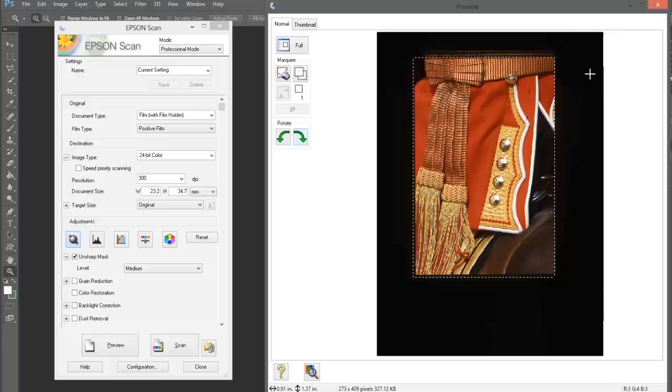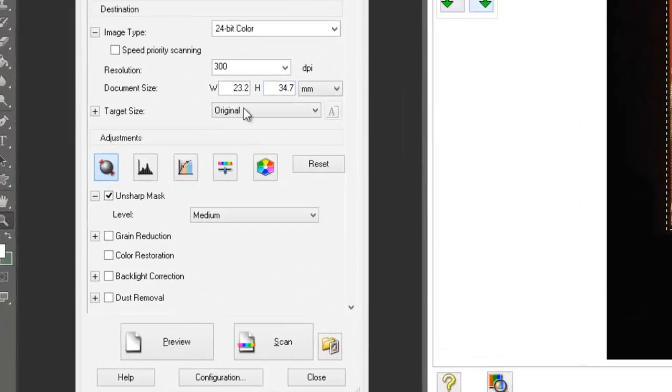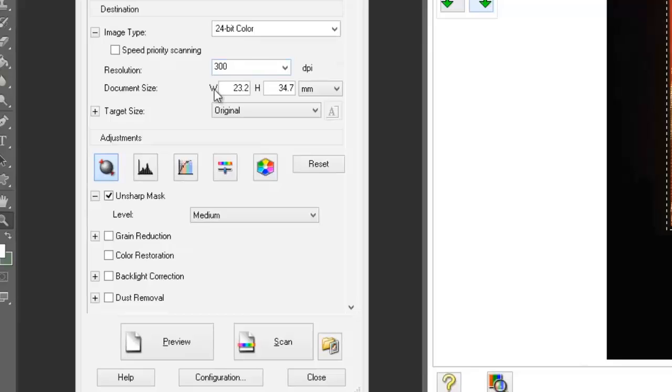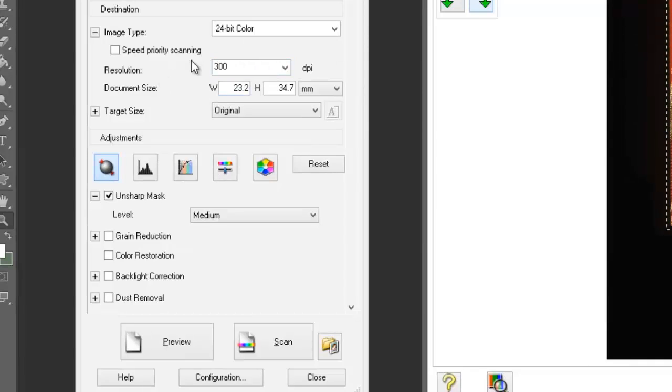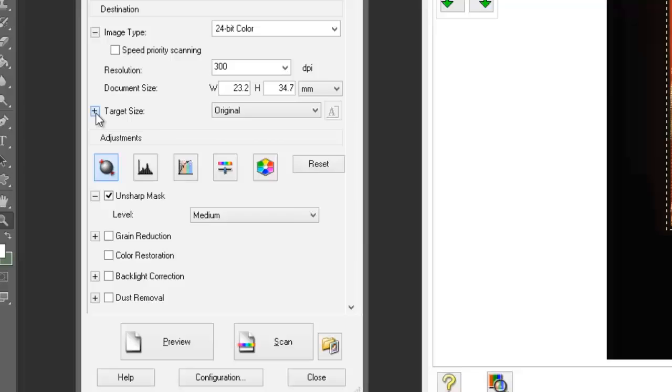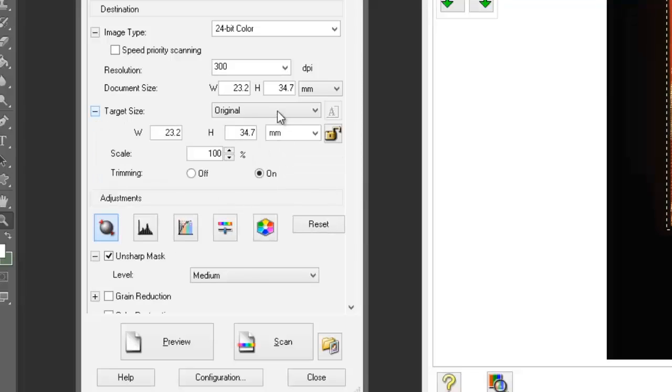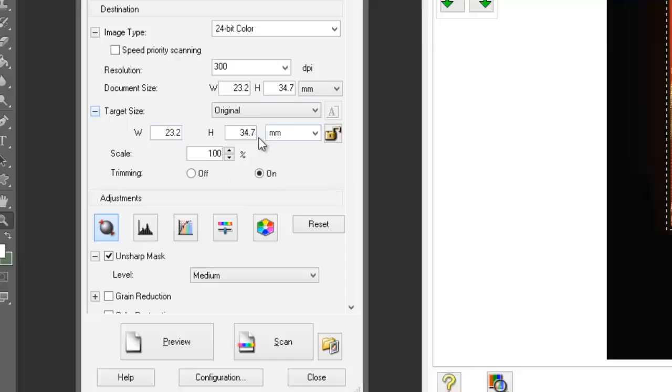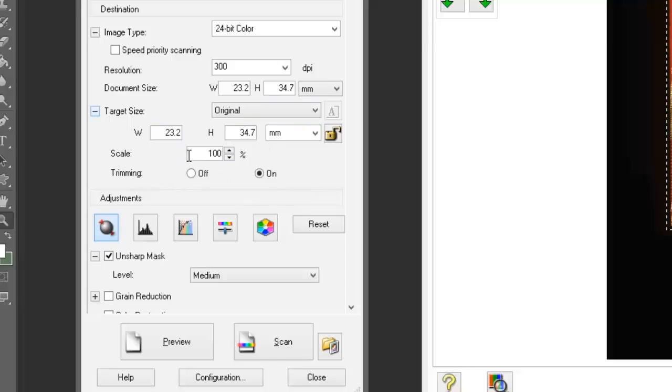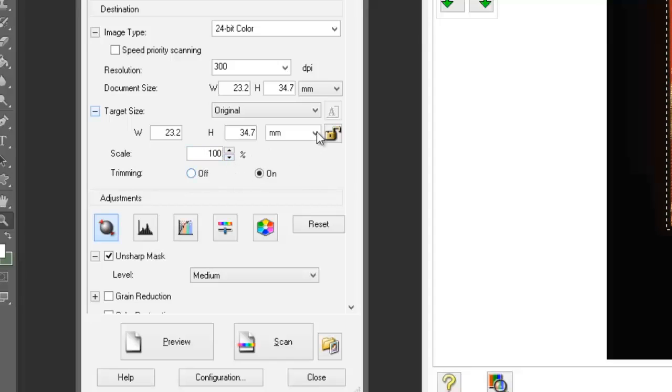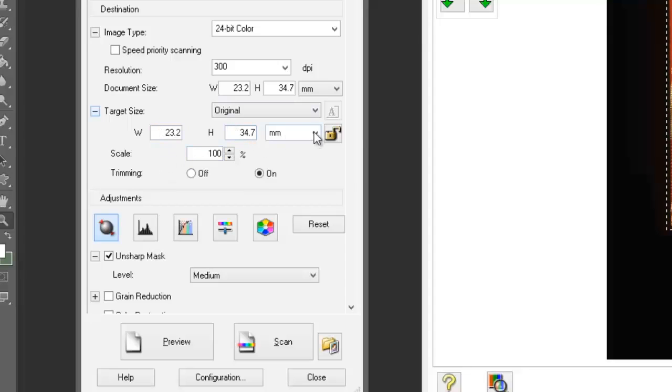Let's go back to the other side here. We've got two ways of doing this. We can click on the target size. At the moment, the target size is going to be a 35mm frame, which is not going to be much use. We could alter the scale in percentage terms, or we can select what size we want the final output to be.